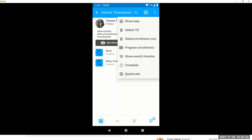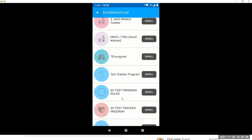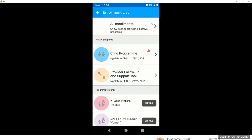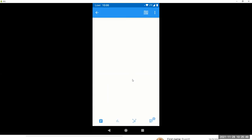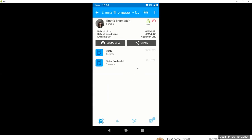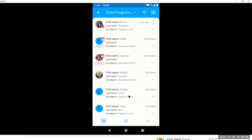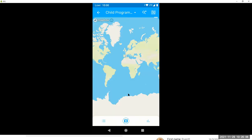Now, here you change the status of the enrollment. You can complete or deactivate. And this is a very interesting feature that is not very known, which is that you can see all the enrollments of your tracked entity instance. These are the active ones. And these are the ones where you could enroll this TEI. And you can go to what we call the track entity, the person dashboard. So here you can see the different enrollments and navigate them from there.